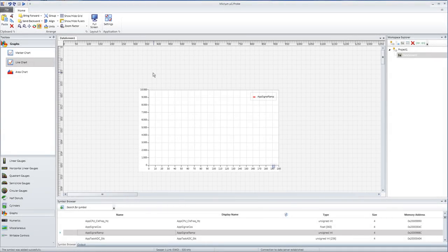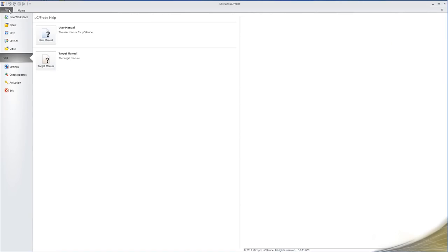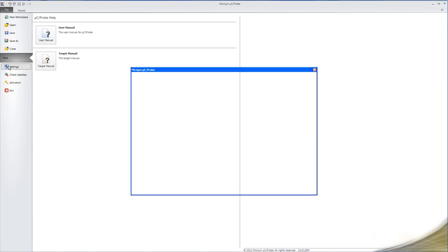After we've formatted our graph and used the Symbol Browser to select the variable or variables that we'd like to observe, all that we need to do in order to begin visualizing data is to connect to our target embedded system.